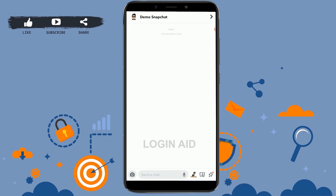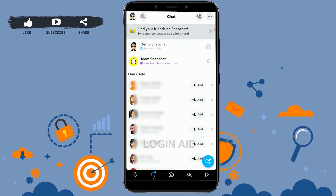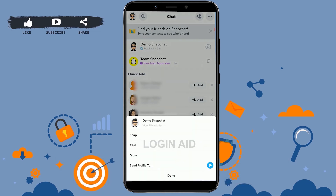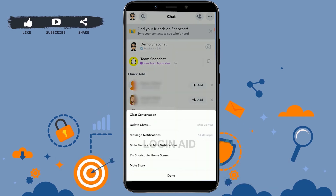Now if you want to clear out all the messages at once or delete a whole conversation on Snapchat, go back to the conversation list. Tap and hold on the person's conversation for a few seconds. A pop-up will appear — tap on 'More', then select 'Delete Conversation'. All the conversations with that person will be deleted.